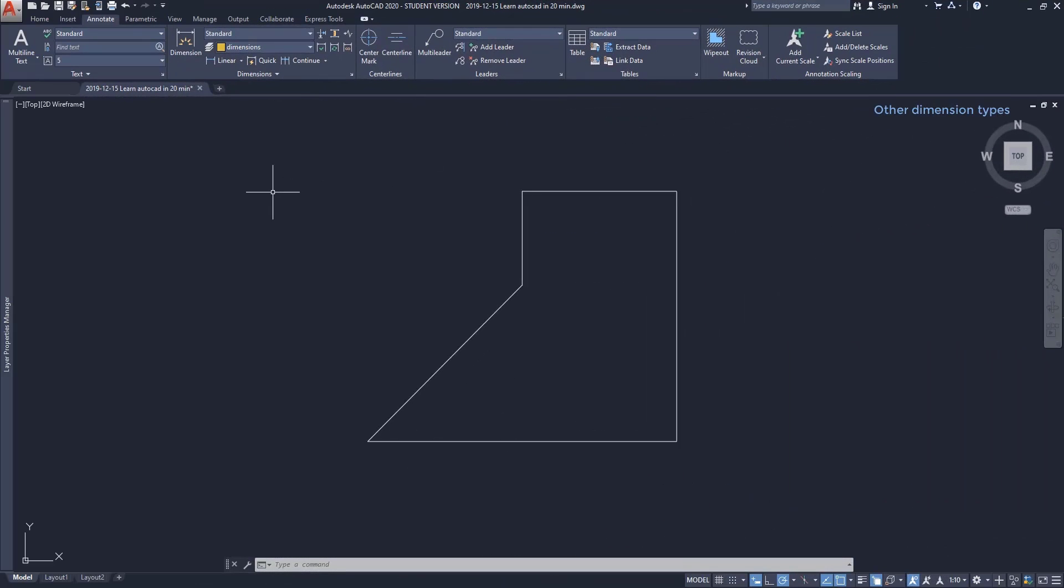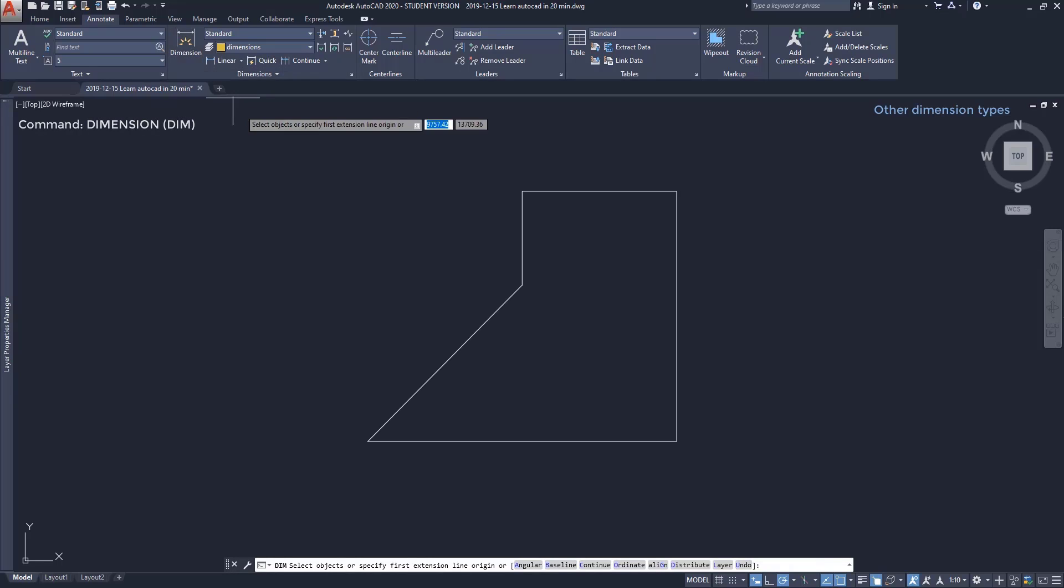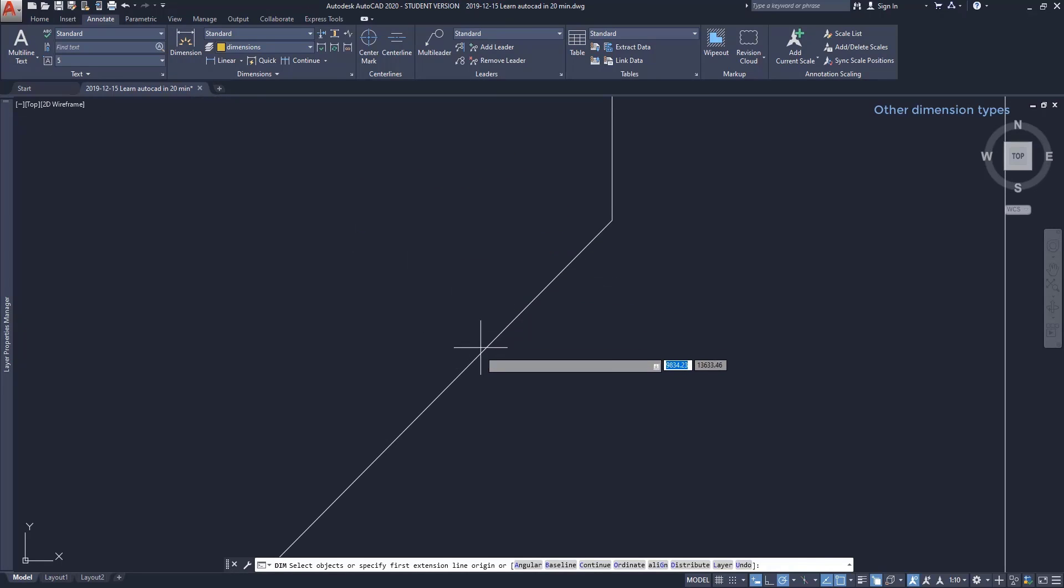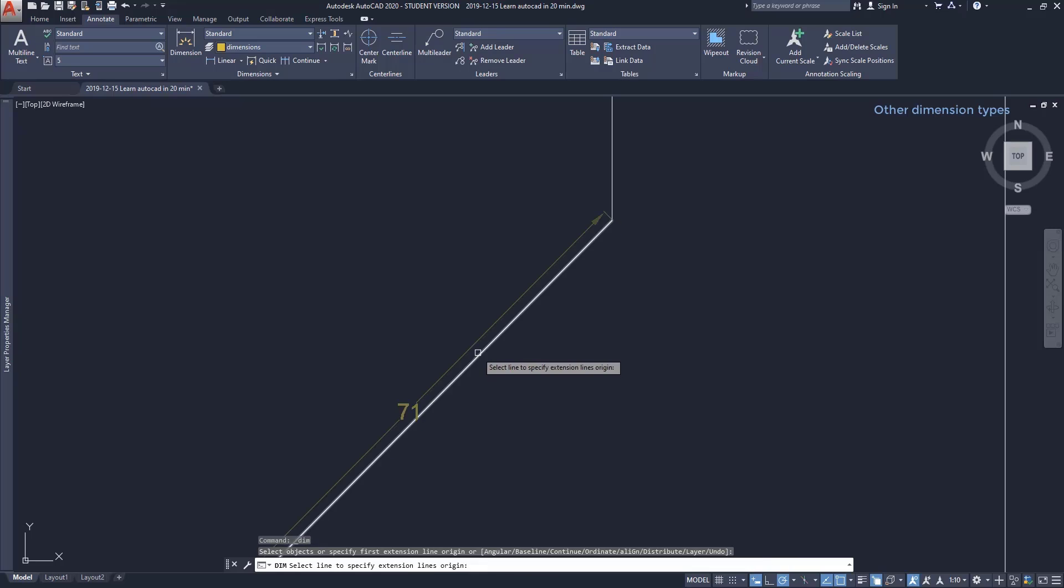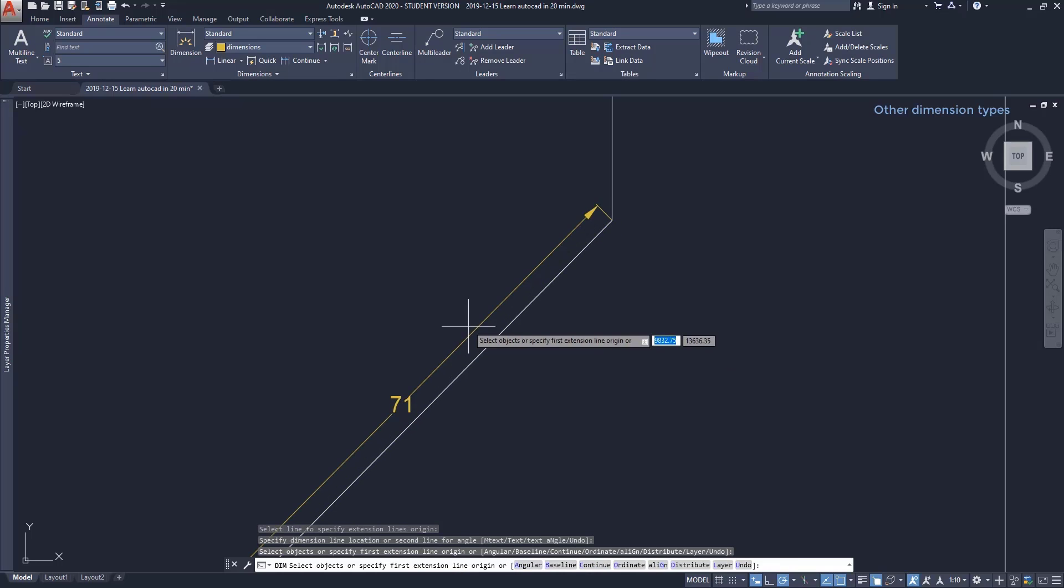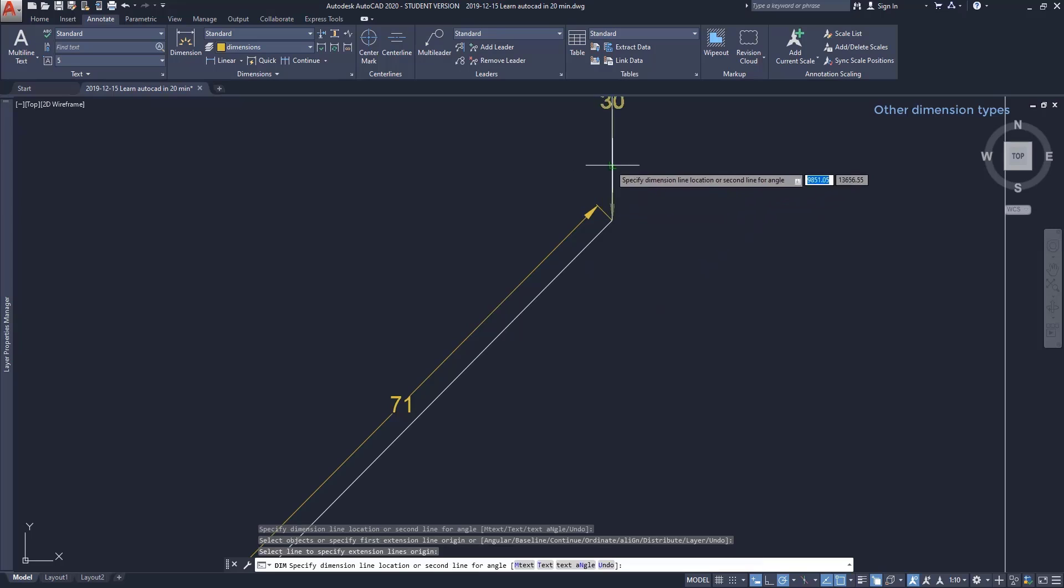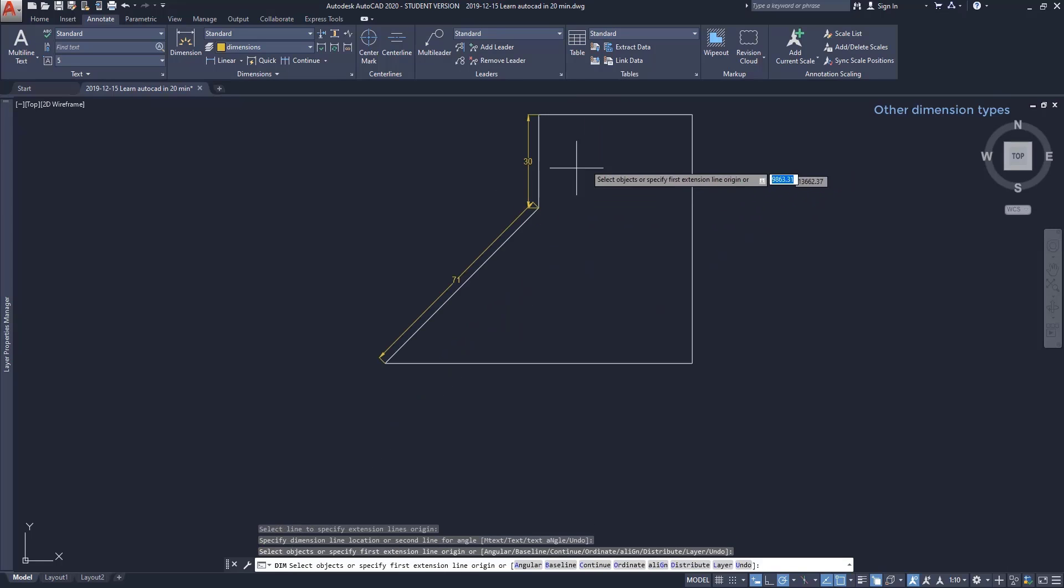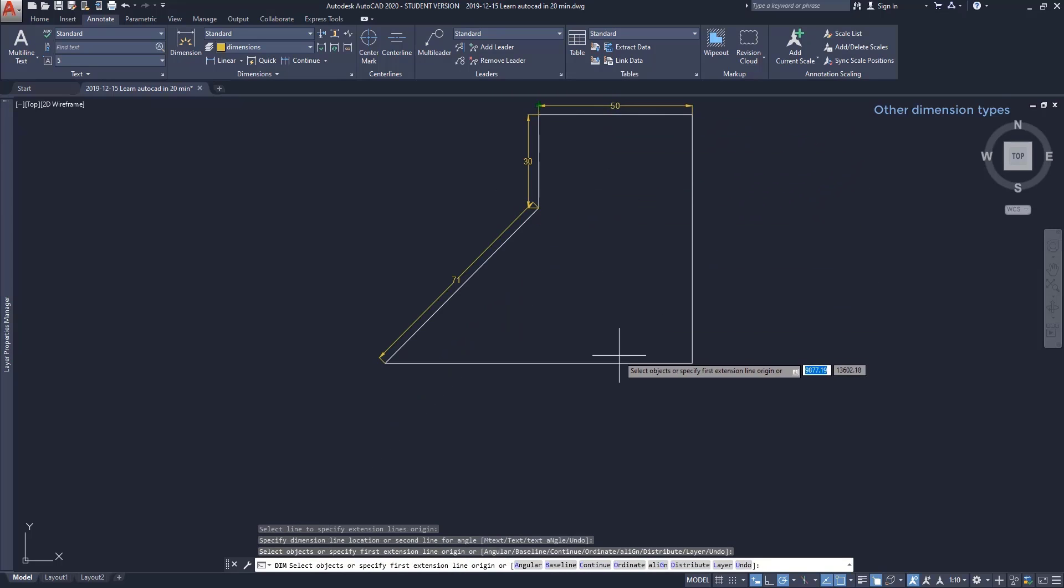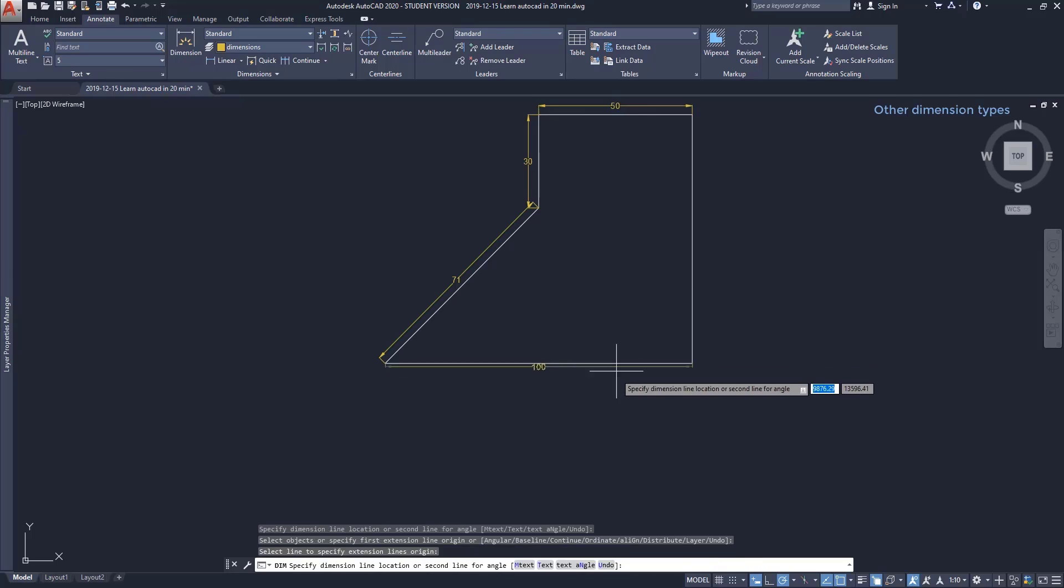Apart from those types, there is the automated dimension, which is the icon here. It detects automatically what is the most suitable type of dimension in each situation. For example, if I hover this line, this square appears and I can click on it and I will place the dimension of the length of this line. I can do the same for the other lines as you see.